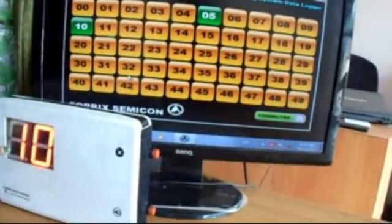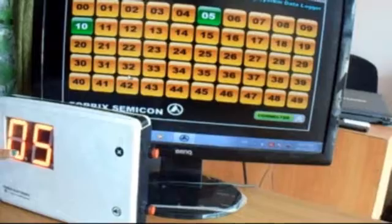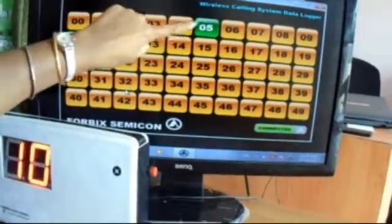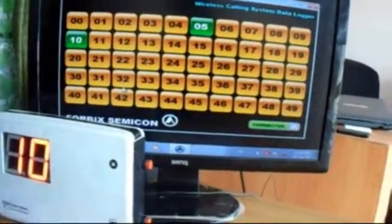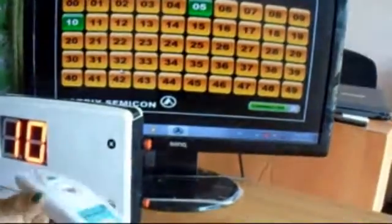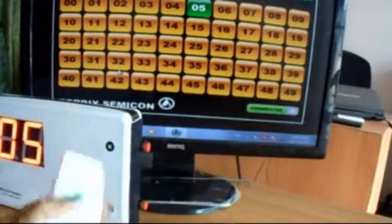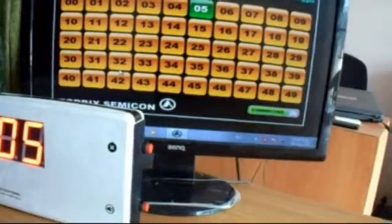Usually, the number cancellation is done with the cancel button on the remote controller. Here, C number 10 goes away by pressing cancel.